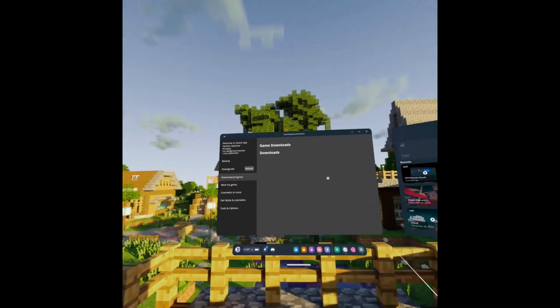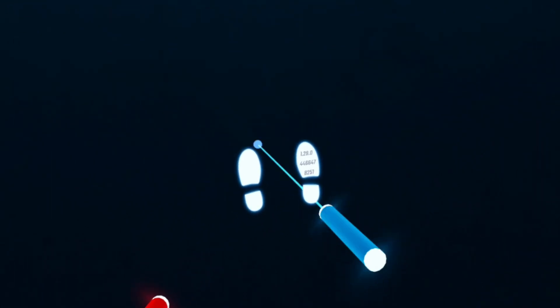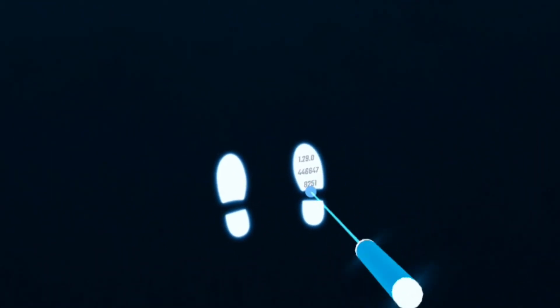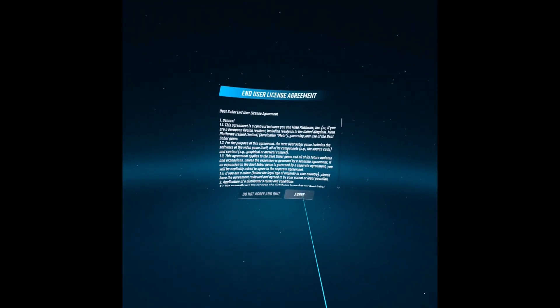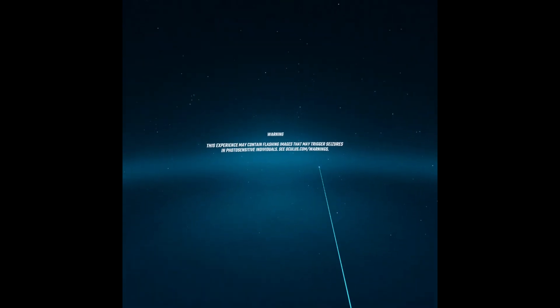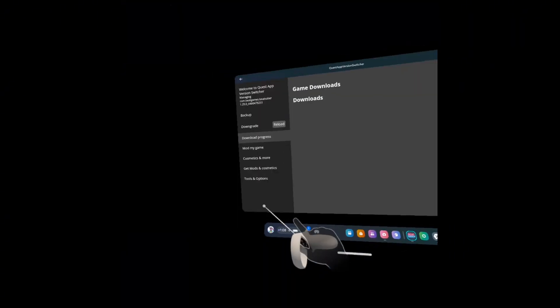Once you're done, you should be able to go into Beat Saber. You'll be able to go into Beat Saber and look below your feet — it should say 1.29.0, which means you're in the right version. Then just log out of Beat Saber.